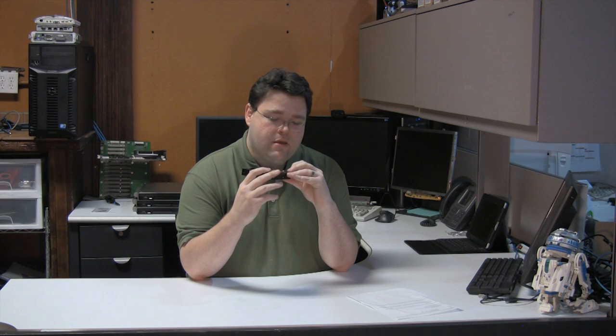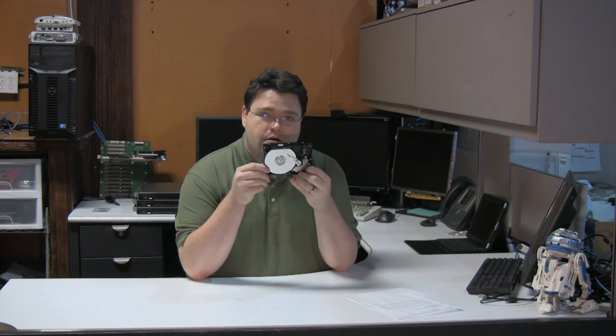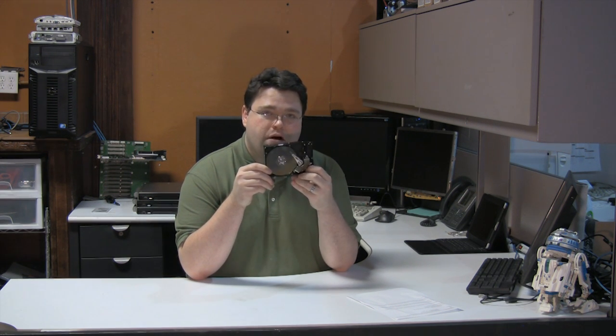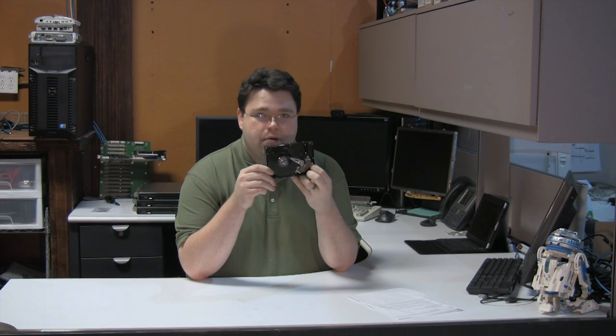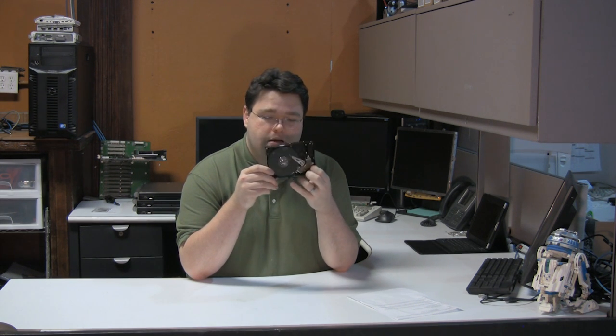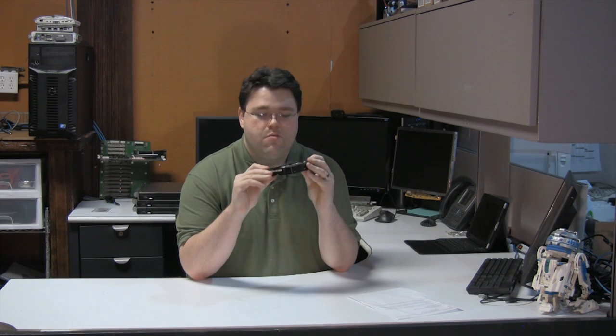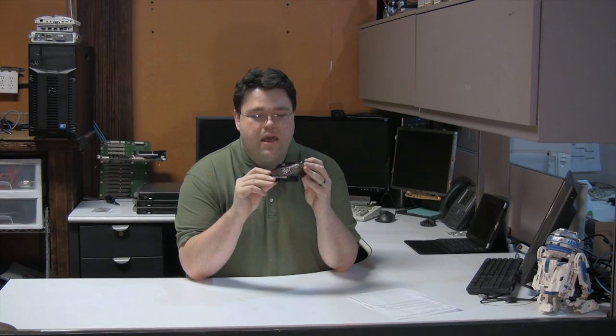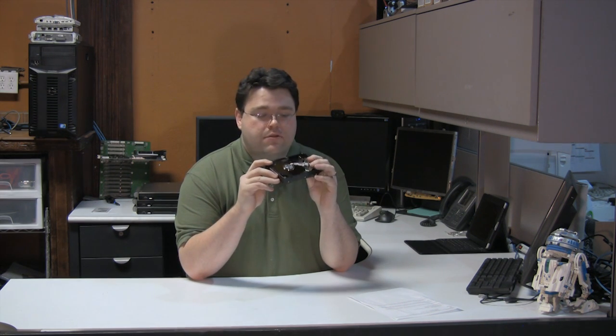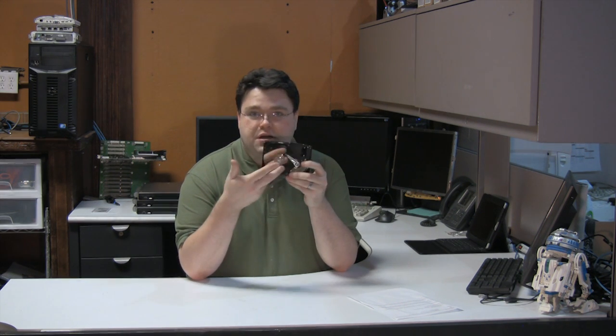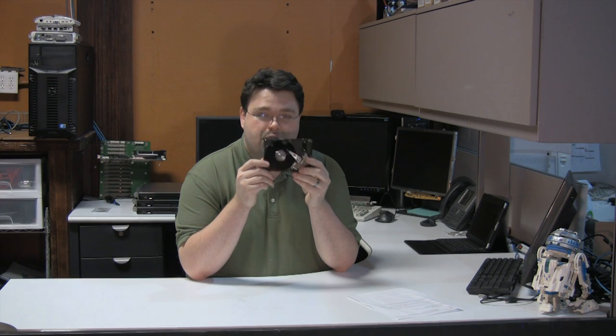This little guy has to dart around all across the disk to try to find the data that's encoded magnetically here. And there's usually more than one platter. There's actually three of these platters, two sides per platter, and there's a total of six read-write heads that seek a specific spot on the disk.